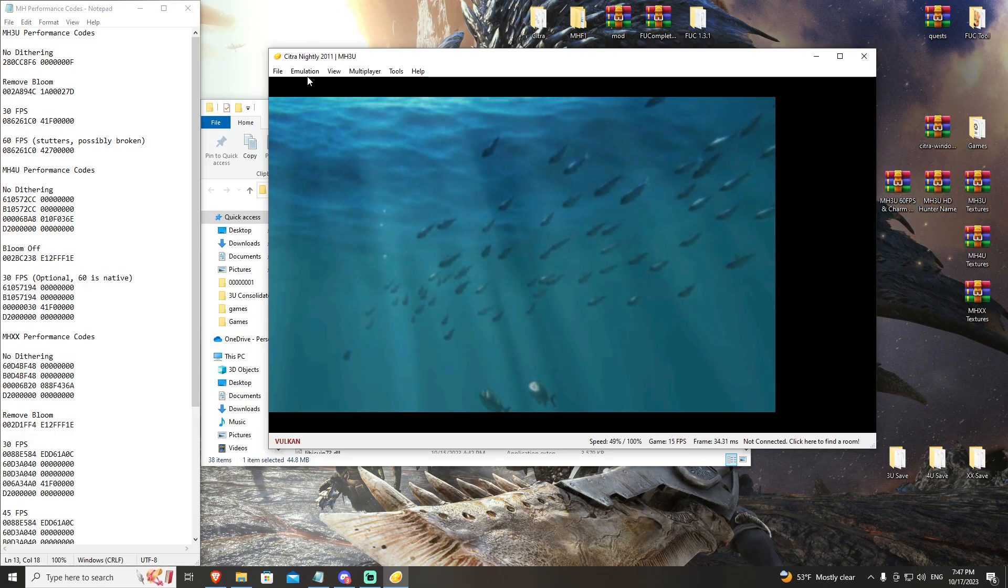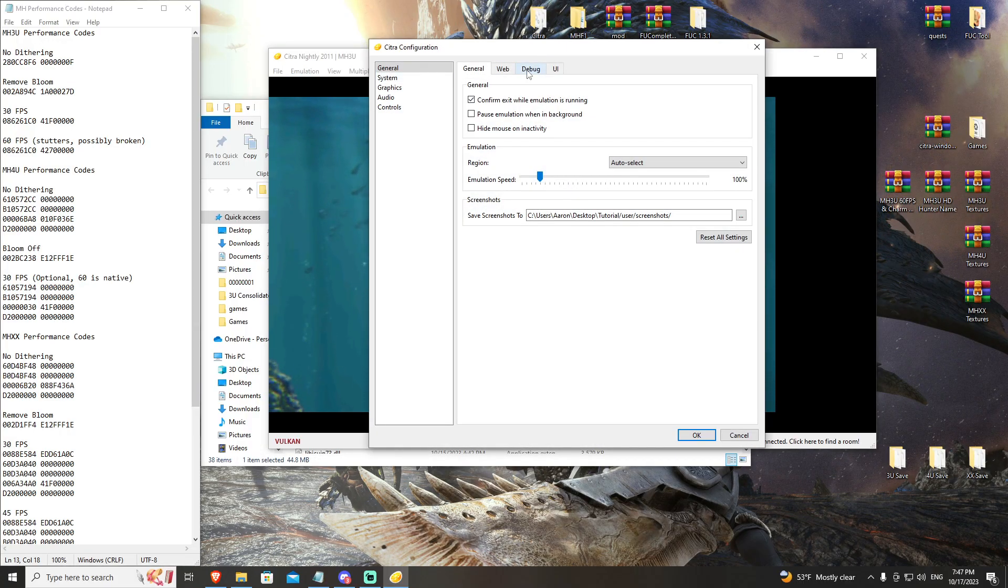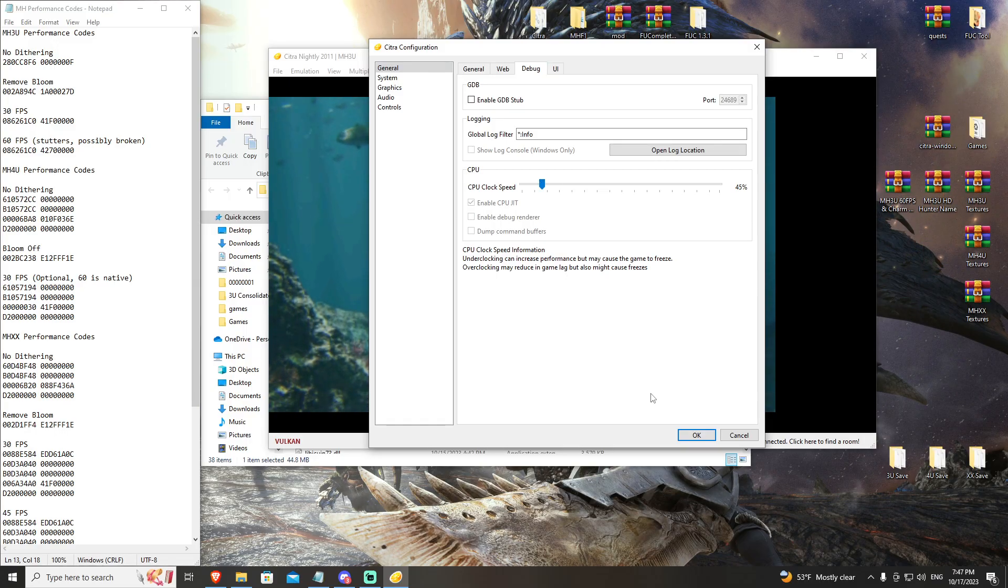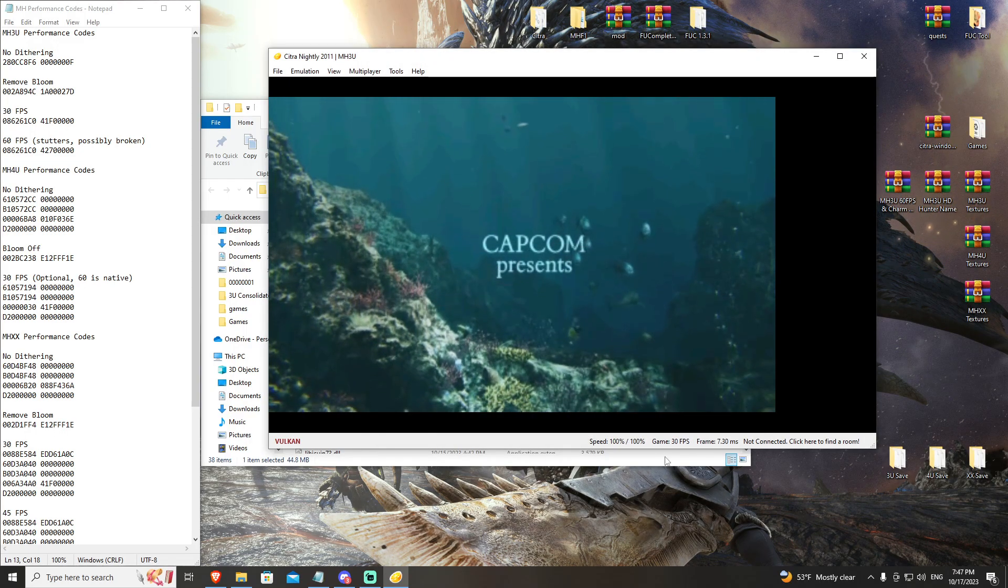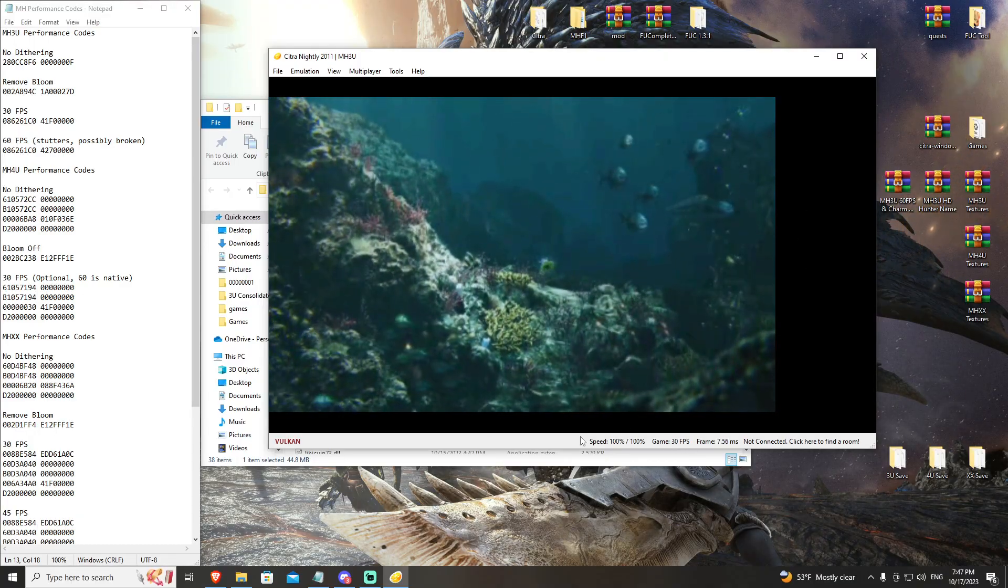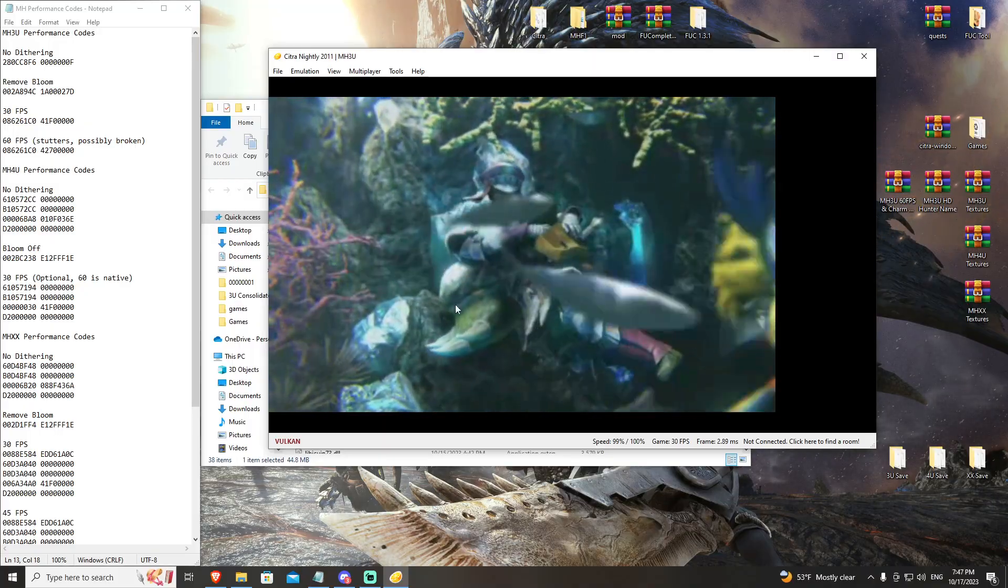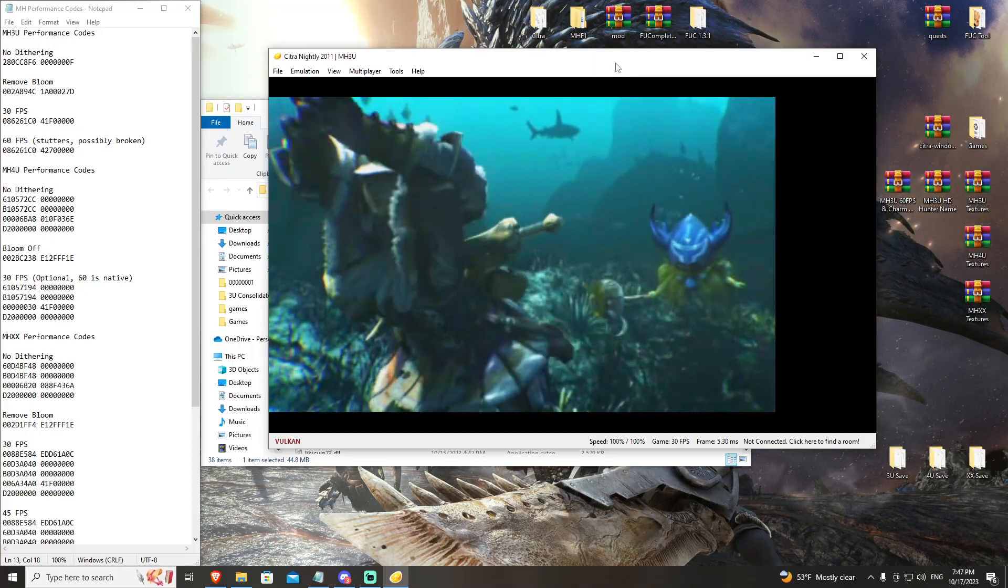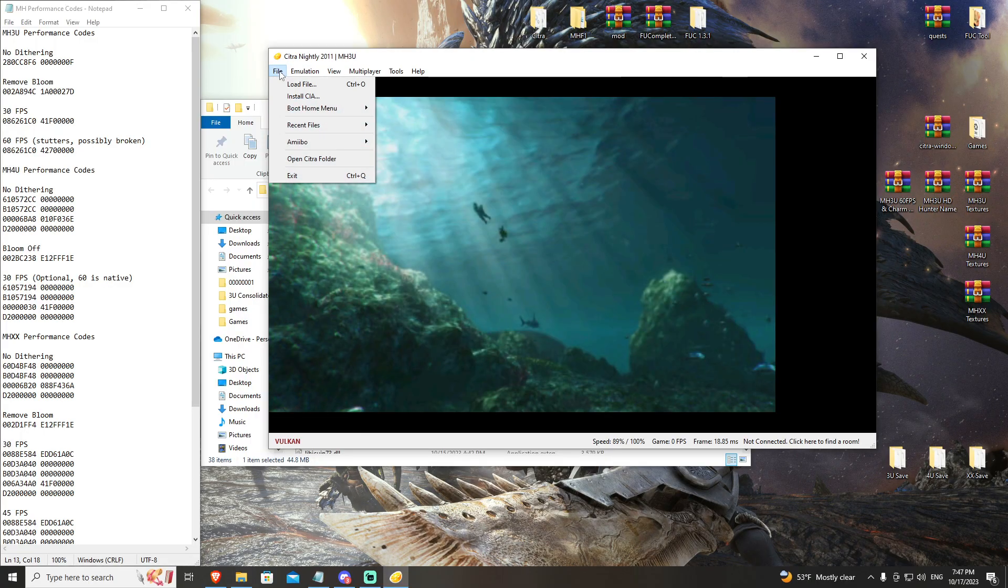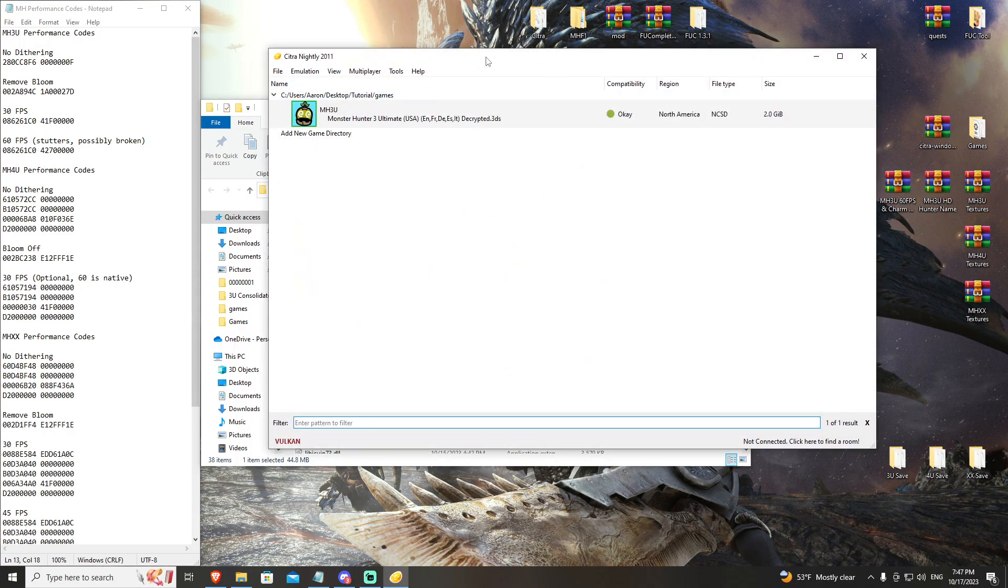The way you fix this is in emulation, you go to configure, you go to debug, and here on the CPU clock speed, you're going to set this to 45. You're going to see an immediate jump to 30 FPS. This is how you solve getting around the pre-rendered cutscenes. However, it still can crash. It's a very finicky fix. It is not guaranteed to work, and as you see, it just crashed here.